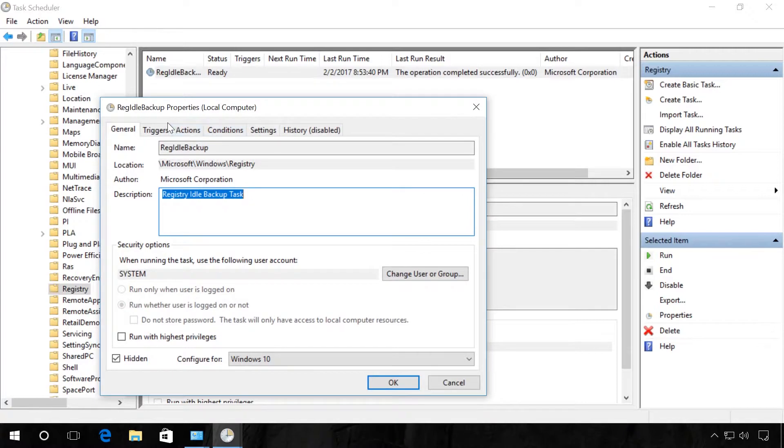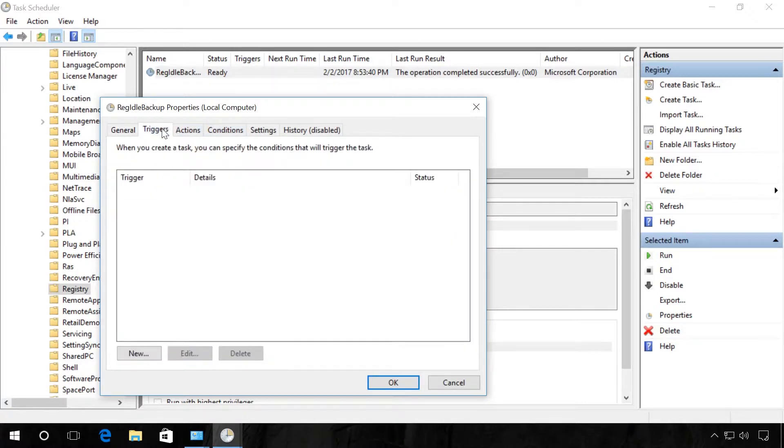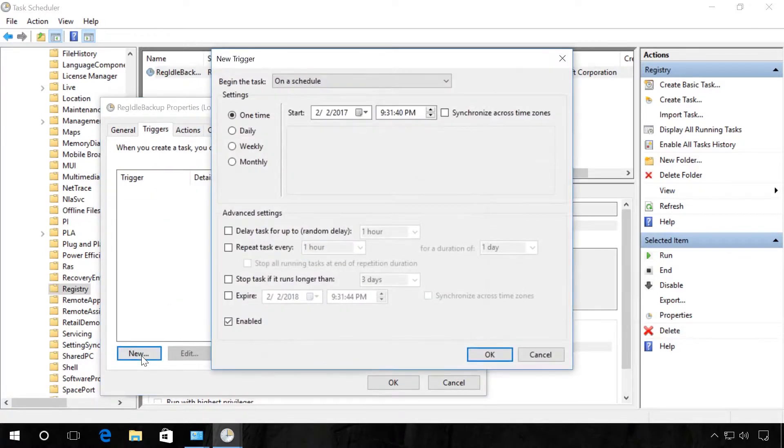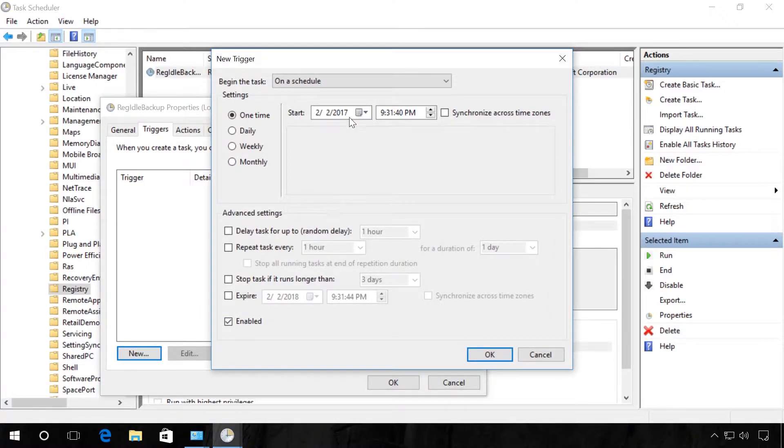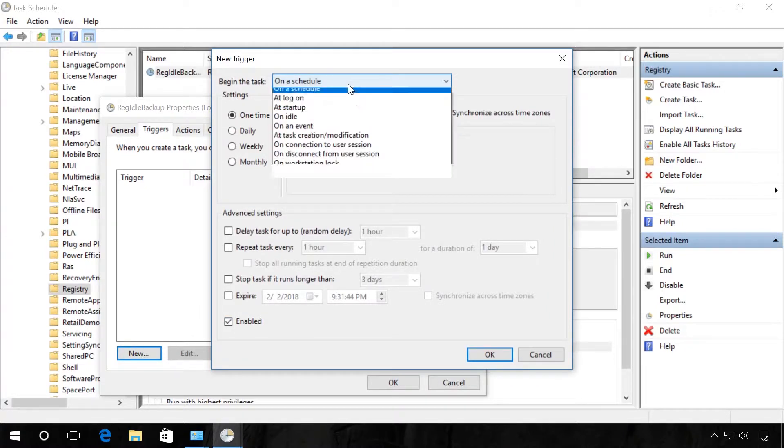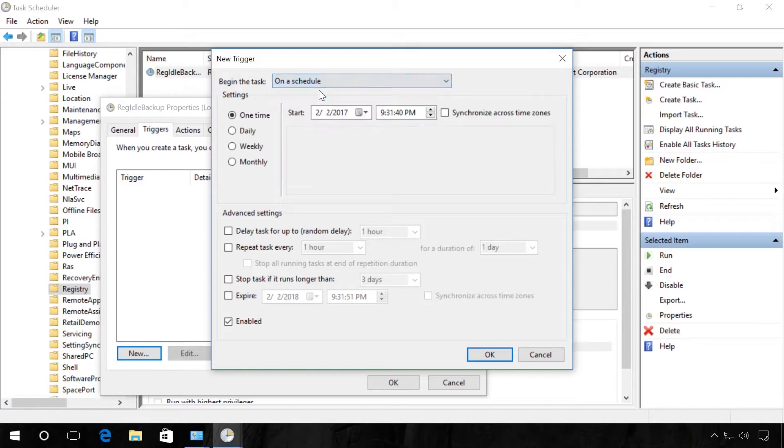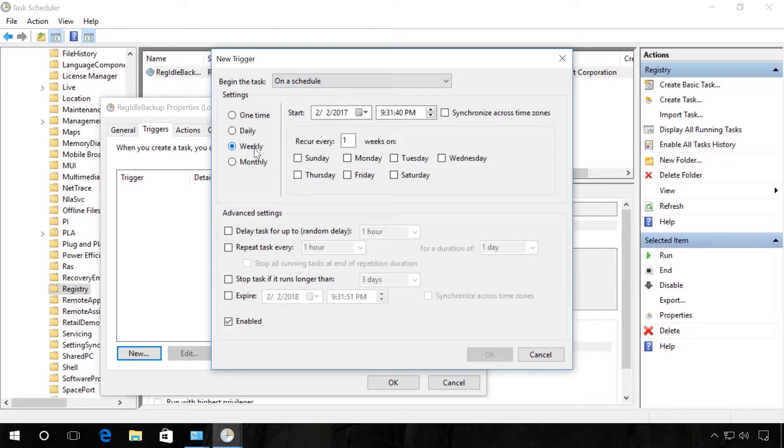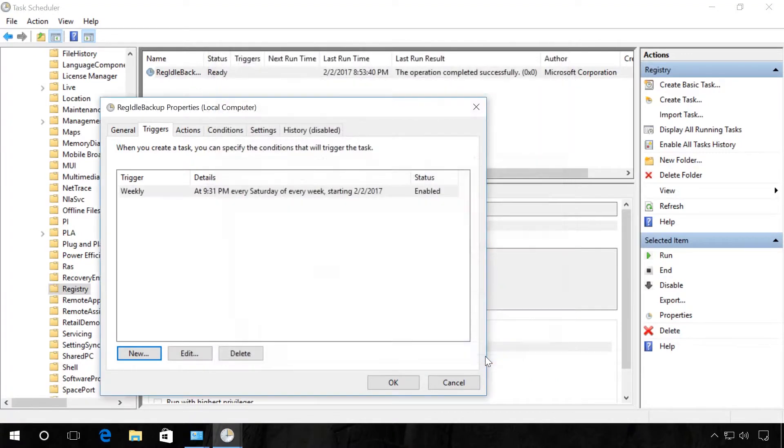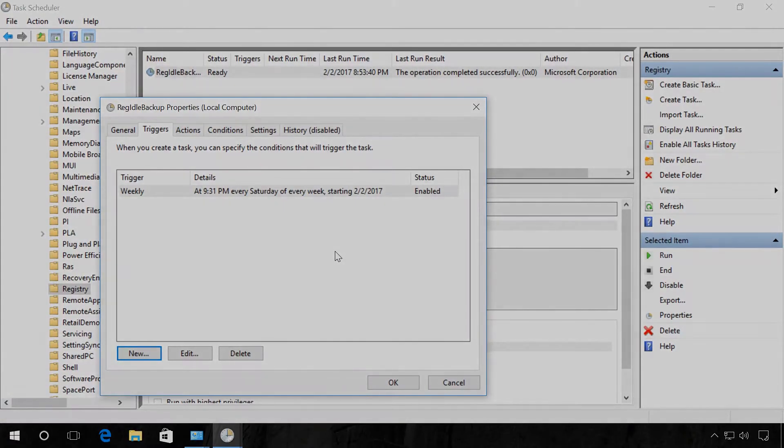In the Triggers tab, click on Create and select the settings you need. For example, on Schedule, Weekly, every first week on Saturday, and click OK. After that, Windows 10 will automatically create a registry backup copy based on your settings.